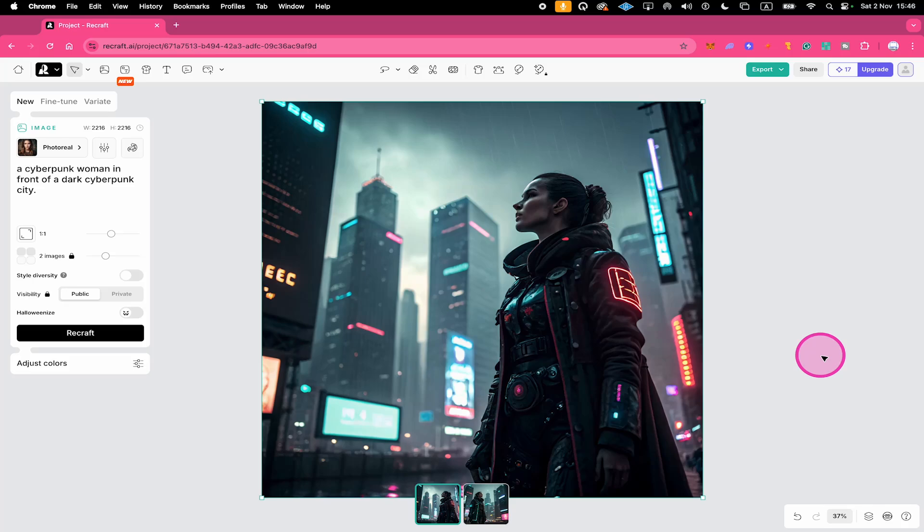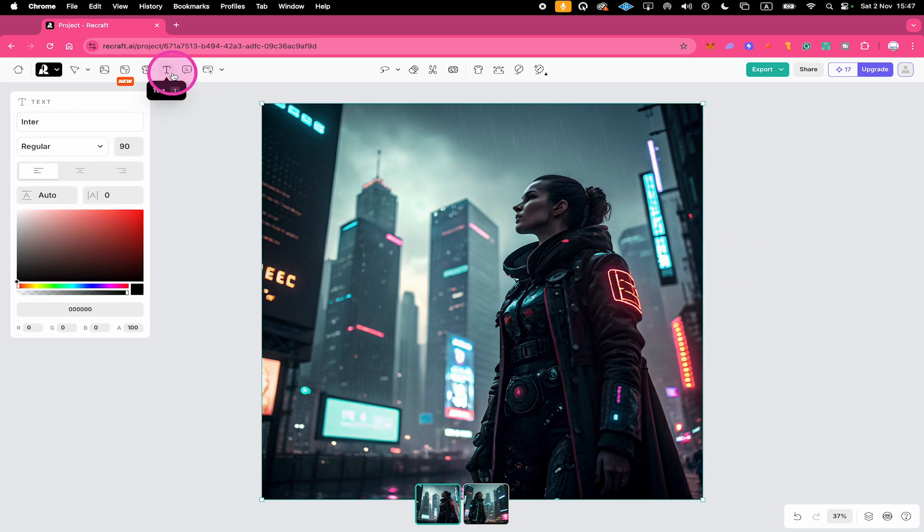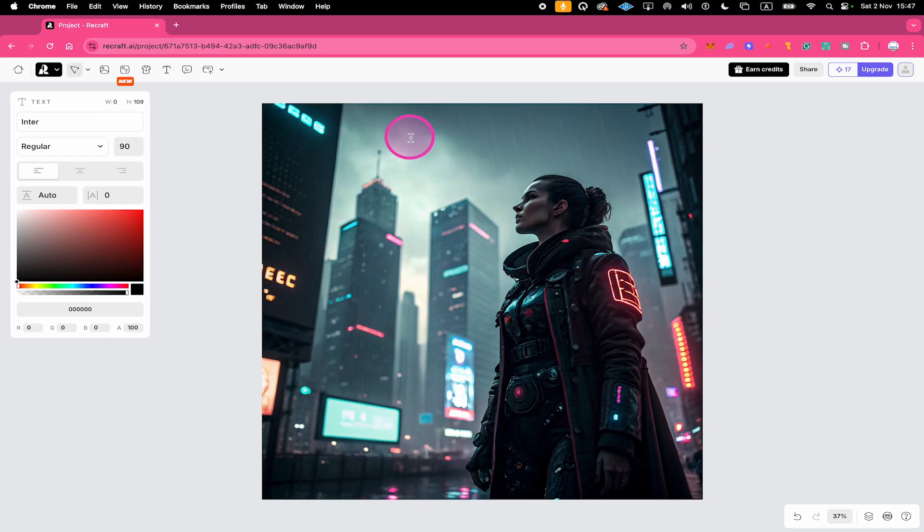Here's how to add text to an image in Recraft. If you have already generated the image that you would like to add text to, then here in Recraft you can simply go to text here on top, then just click on the area in your image where you would like to see the text and then start typing to add your text.